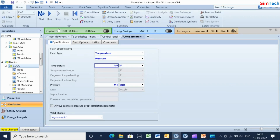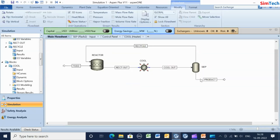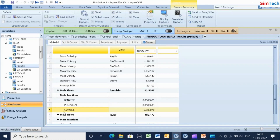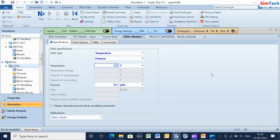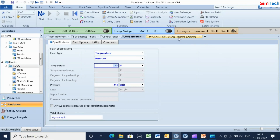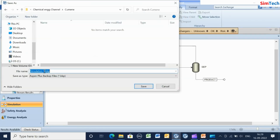Change the temperature in the cool block to 110 degrees Fahrenheit and run the simulation. Note that the mole fraction of cumene in the product stream is 0.8821. Change the temperature in the cool block to 150 degrees Fahrenheit and run the simulation. Note that the mole fraction of cumene in the product stream is 0.9236.